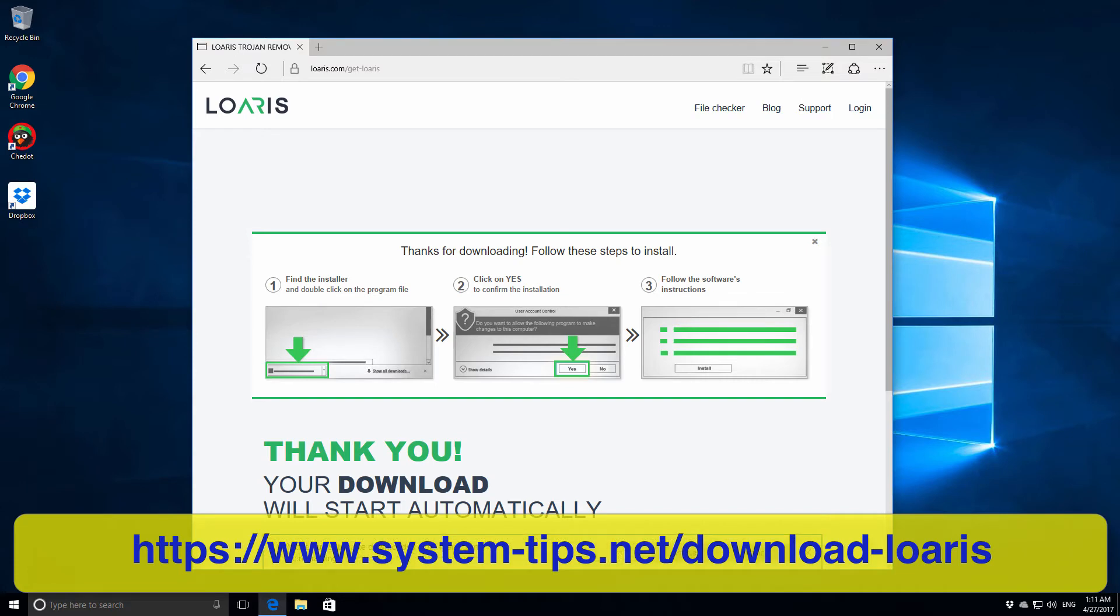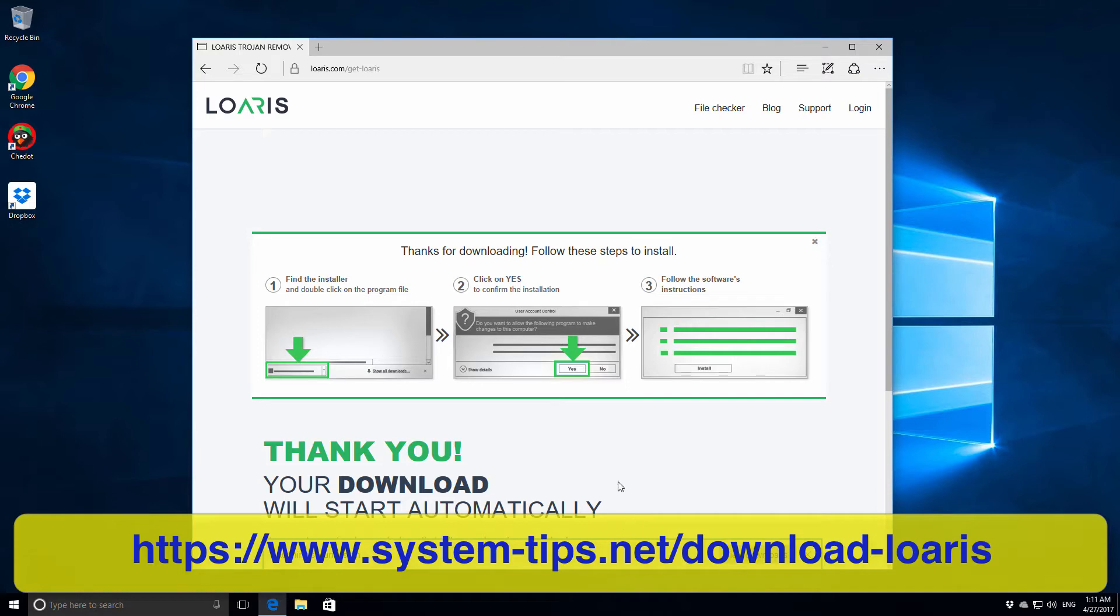We will save the installer of Loaris Trojan Remover and run it immediately to check our computer for the presence of malware.